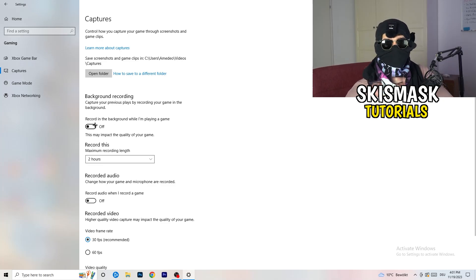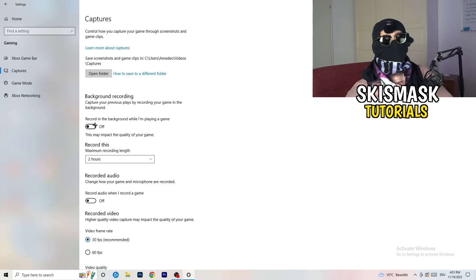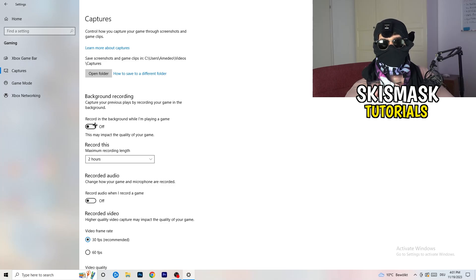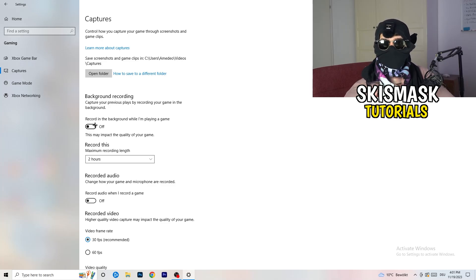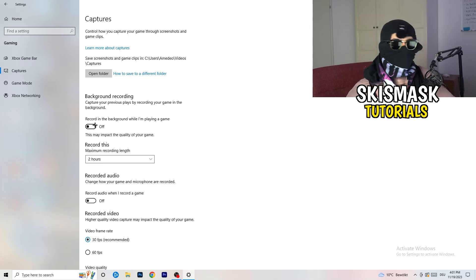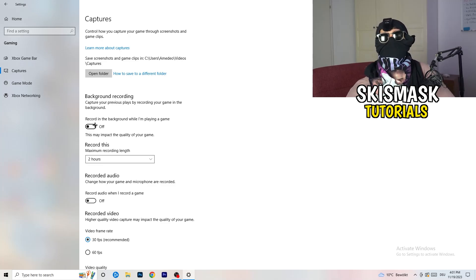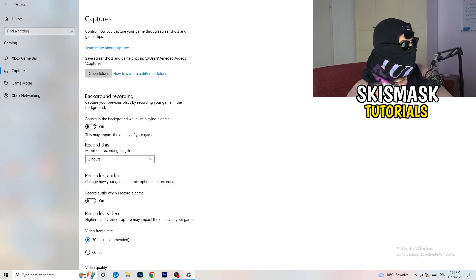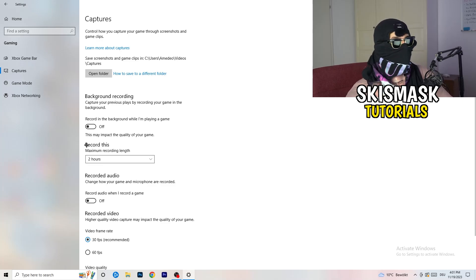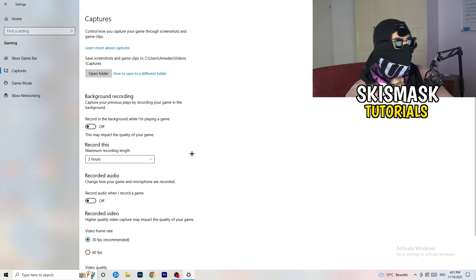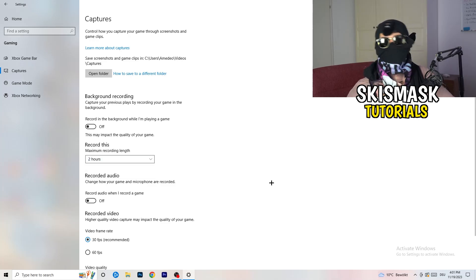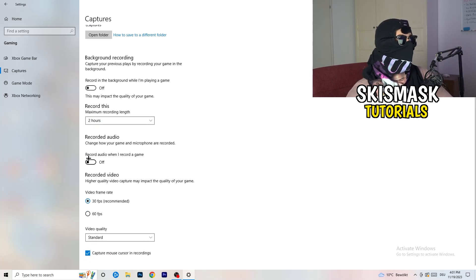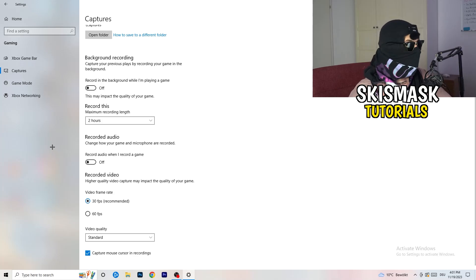If you want to record something, use a dedicated tool like OBS or Broadcaster Studio — those are made for recording games and your screen, not Windows. You don't want something running in the background recording you. Also, if you do record, set it to 30 minutes and turn off background audio recording.